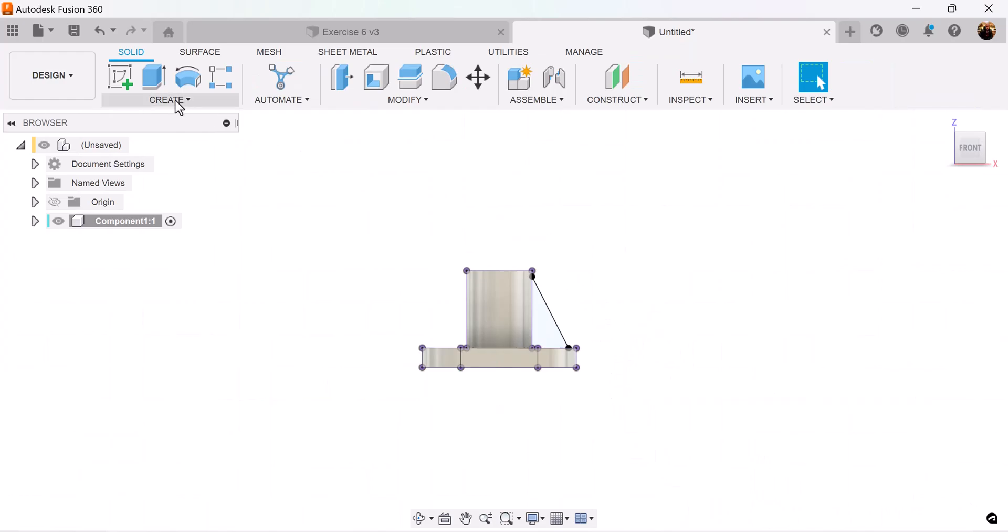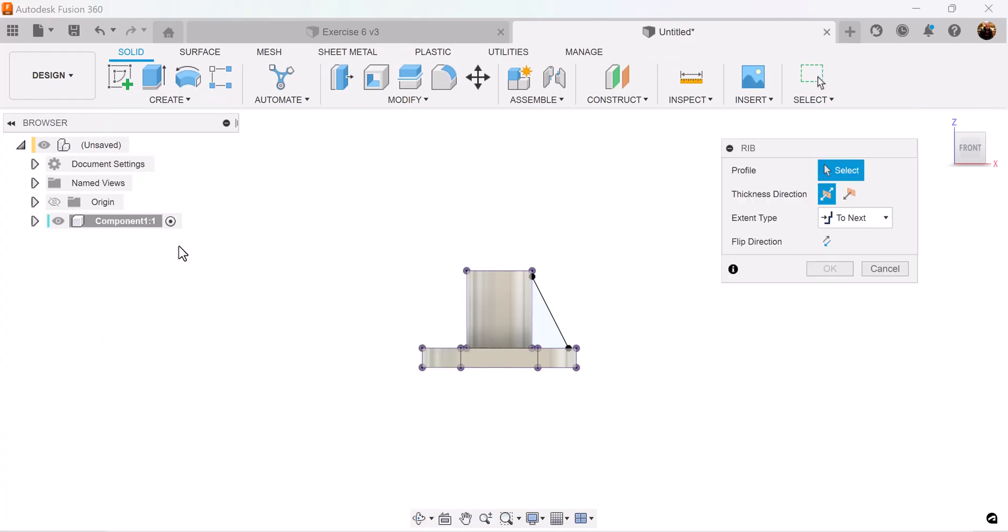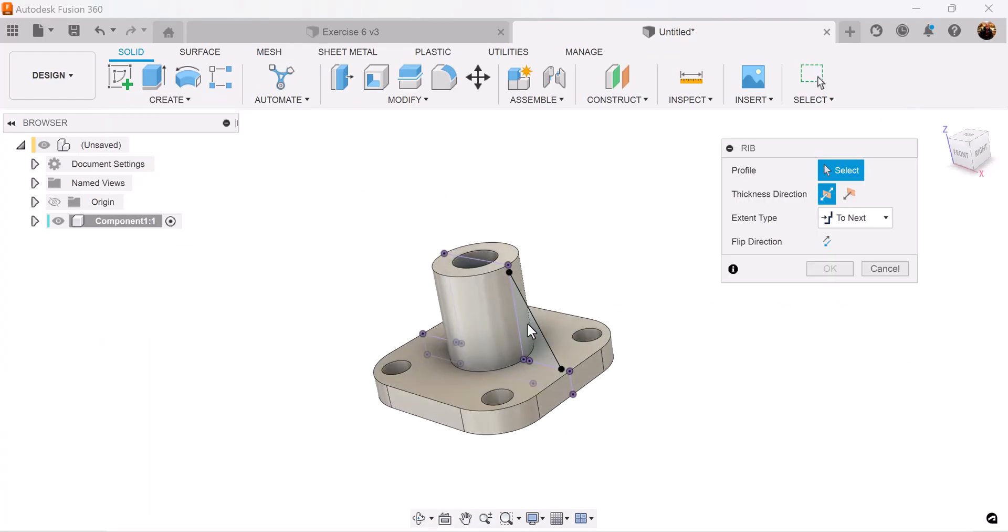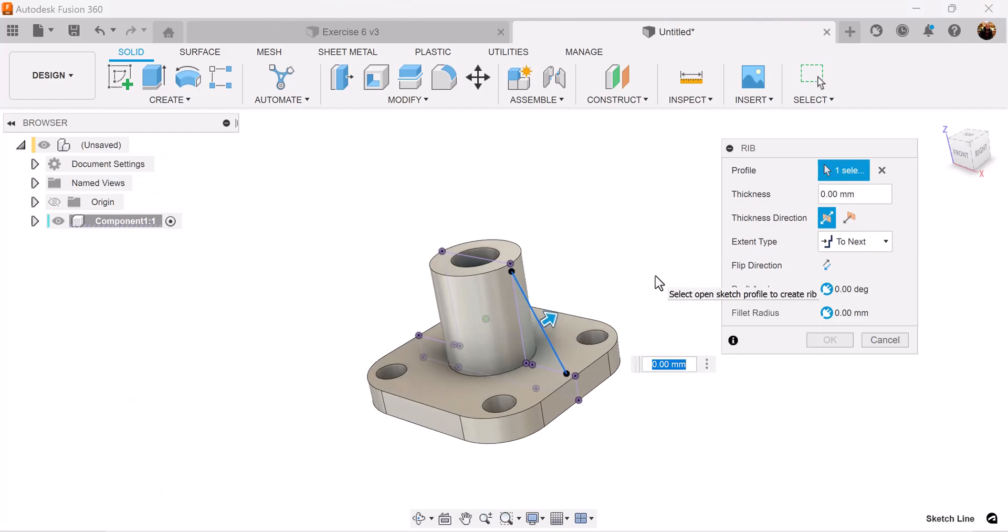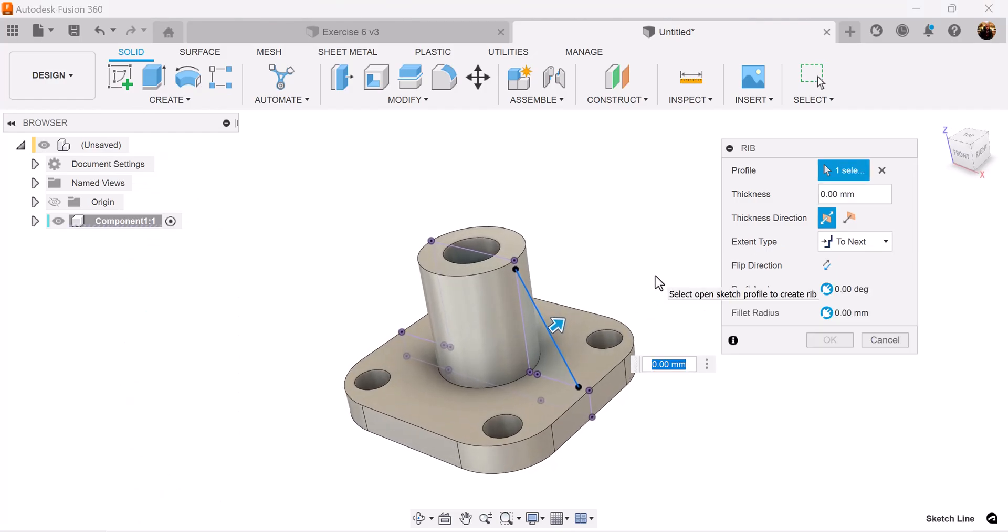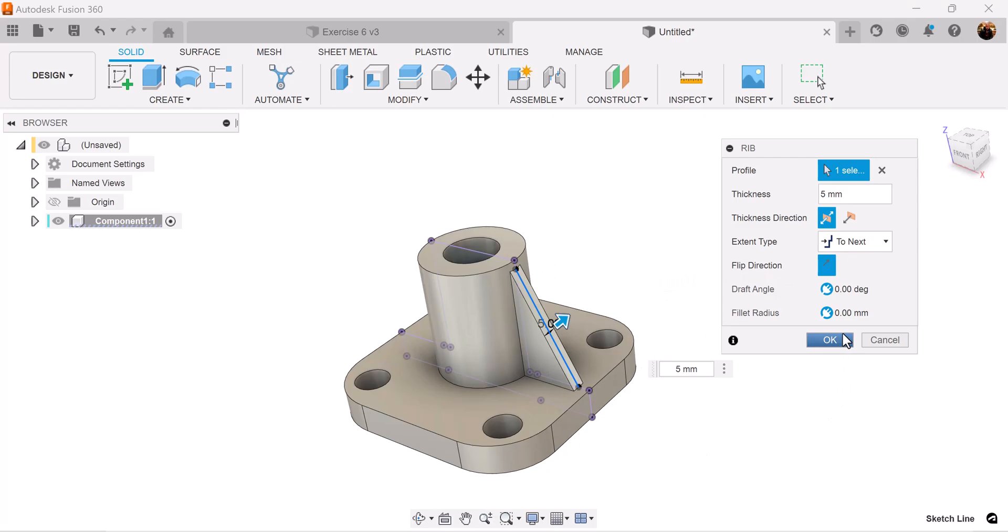Let's finish the sketch and next we're going to use the rib command. Select the diagonal line we just created. We make it five millimeters in width, we're going to flip direction, and now it's good to go.